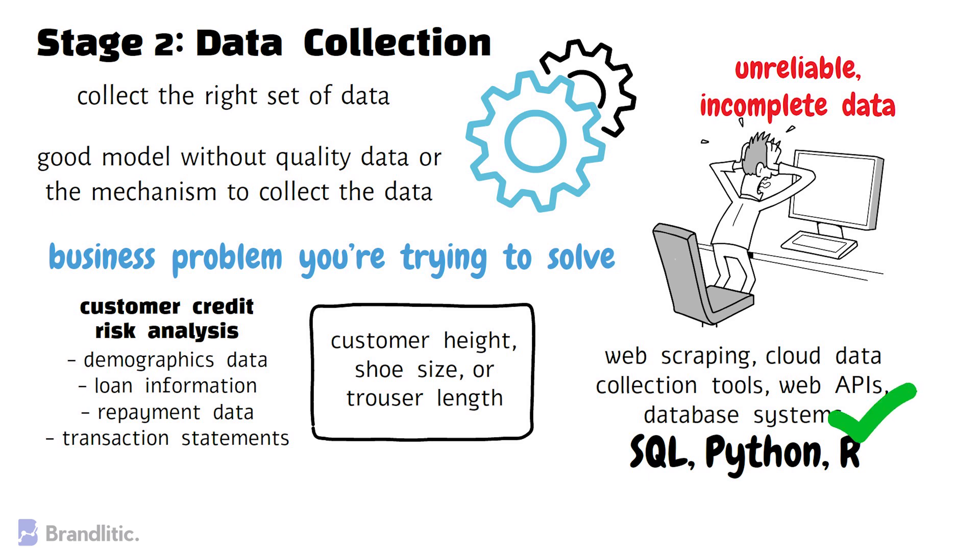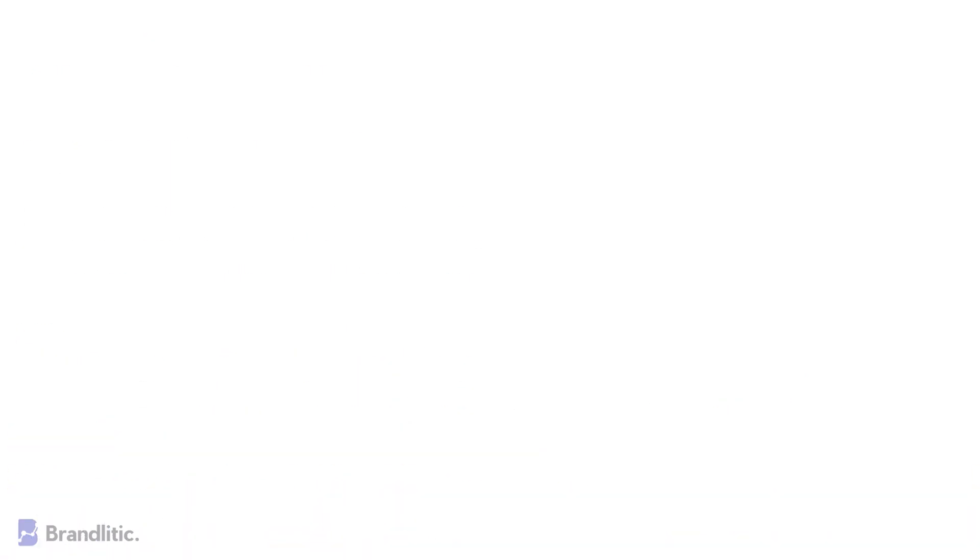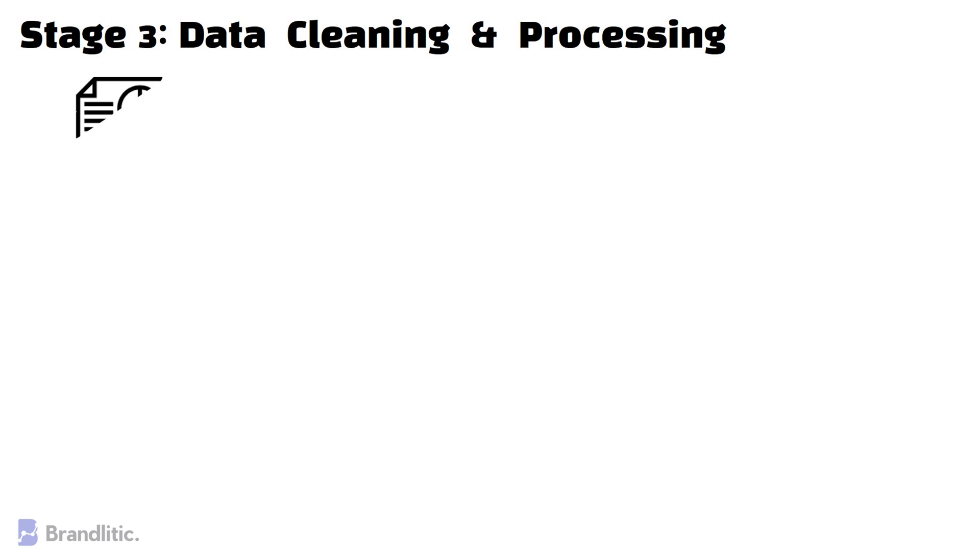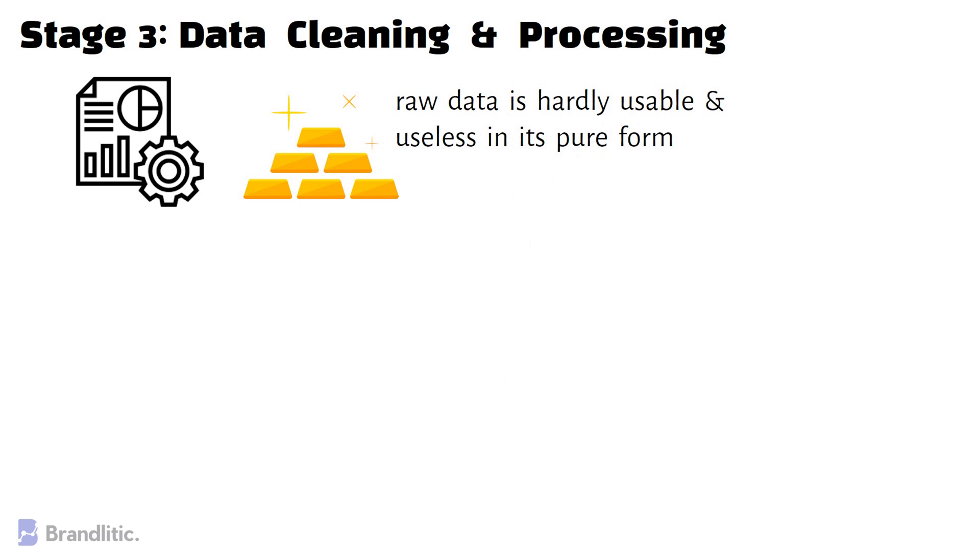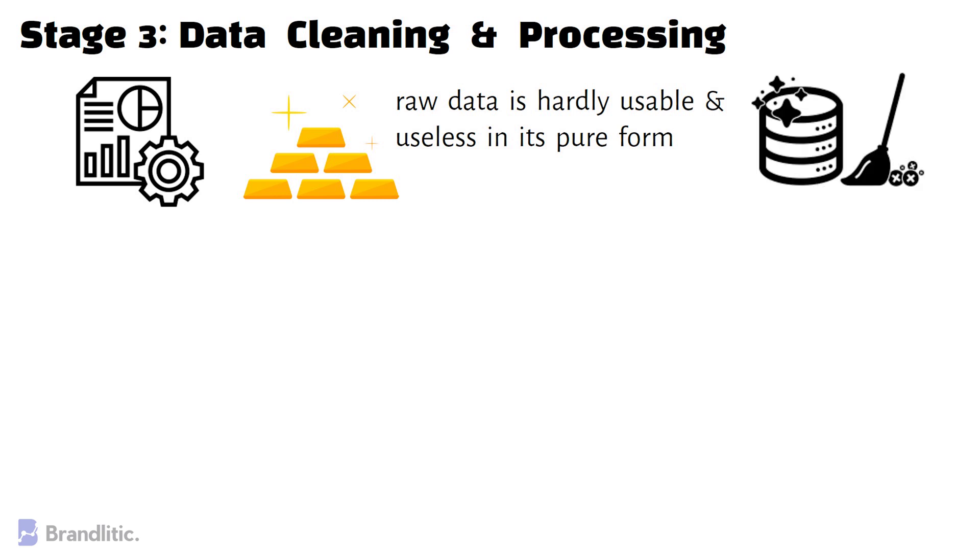Stage 3 – Data Cleaning and Processing. Well, it's not enough to collect raw data without processing it. Just like pure gold, raw data is hardly usable and useless in its pure form. After collecting the appropriate dataset, you need to adequately clean and process the data before proceeding to the next step.